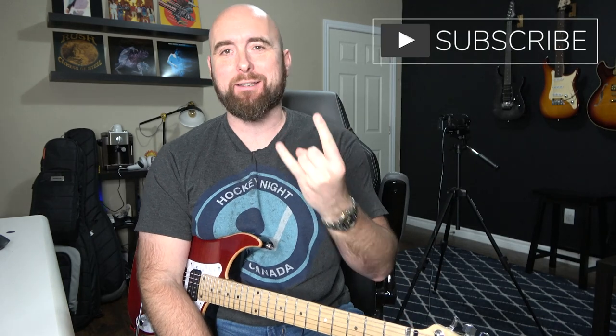Hey everybody, welcome back to another episode of Dialing In. Today I continue with another Helix Firmware 3.0 version of Dialing In, and this time I'm going to take a look at the brand new Swedish Chainsaw model that's been given to us by the fine folks at Line 6.